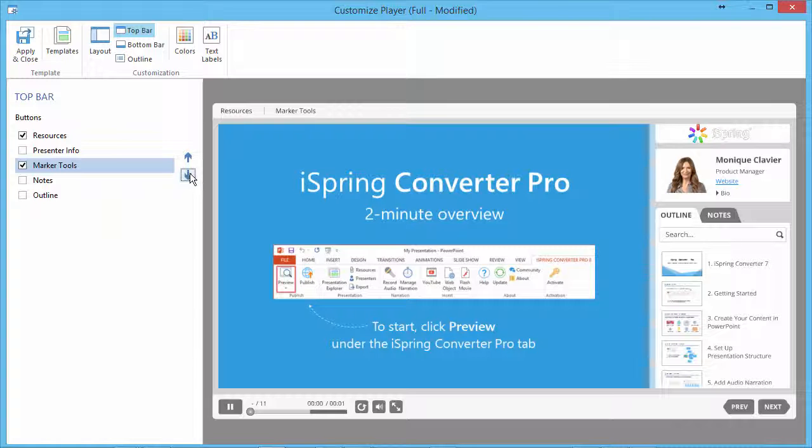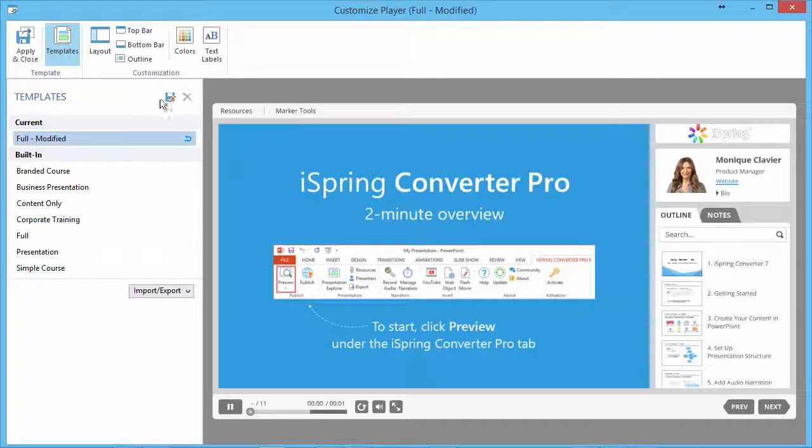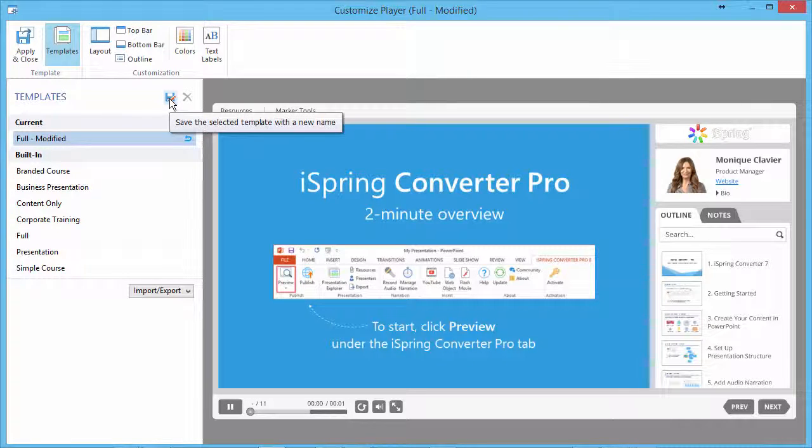The created layout can be saved as a new template. Click the Templates button and then click the Disk icon.